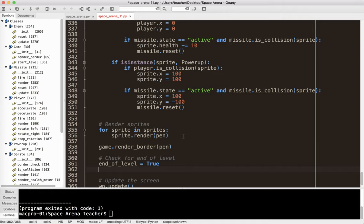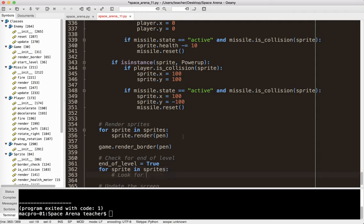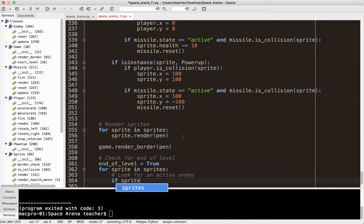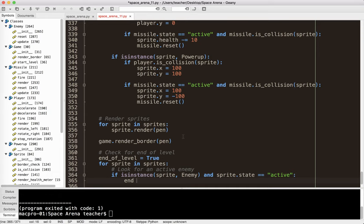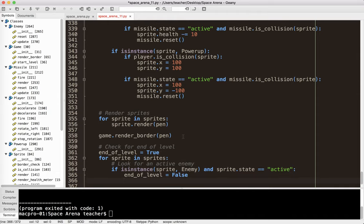And so what I'm going to do now is go through for sprite in sprites. And I'm going to look for an active enemy. So I'm going to say if sprite, sorry, I'm going to say if isinstance sprite, if it's an enemy, and how can I say that? It's active, sprite.state equals active, say end of level equals false. Because as long as there's one enemy sprite, the level is not done. End of level equals false.